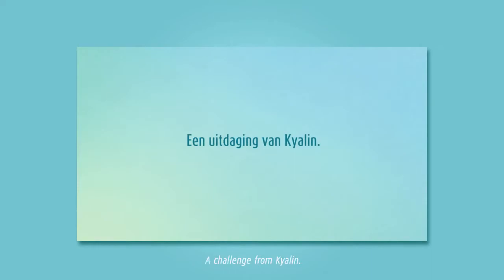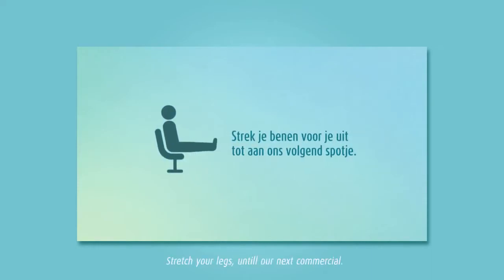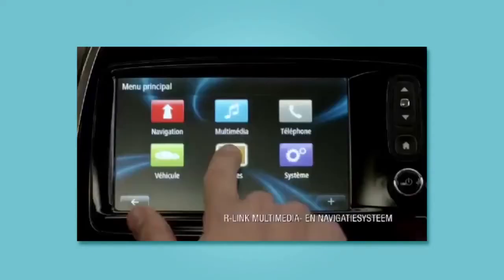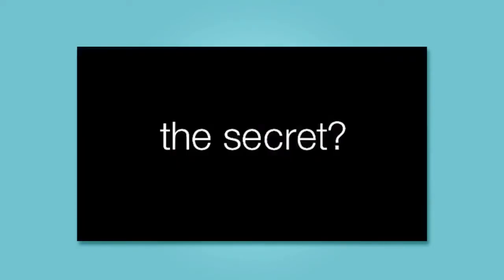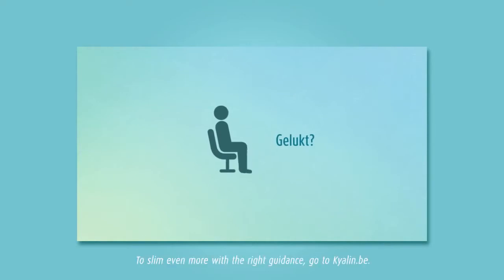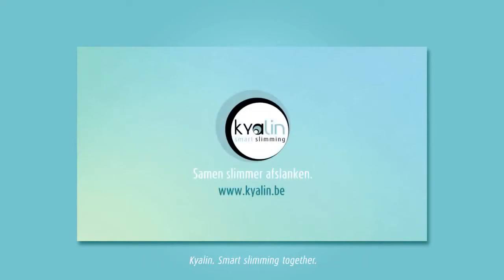A new challenge from Kialin. Stretch your legs before our next spot. Gelukt? Goed zo. Om verder af te slanken met de juiste begeleiding, kijk op kialin.be. Kialin. Samen slimmer afslanken.